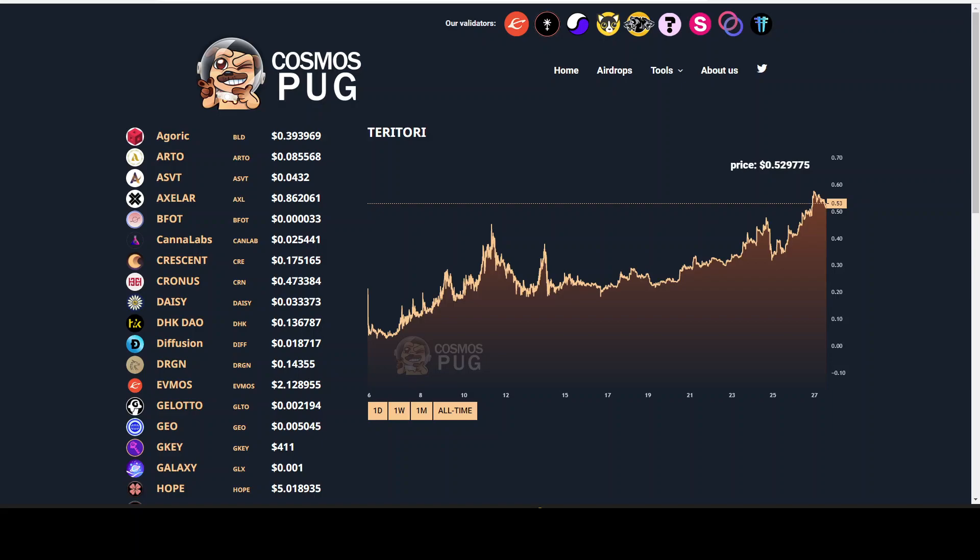What's up everyone? Welcome to the channel. This is I'm CryptoWolf and today we will take a look at 8 different Juno airdrops.